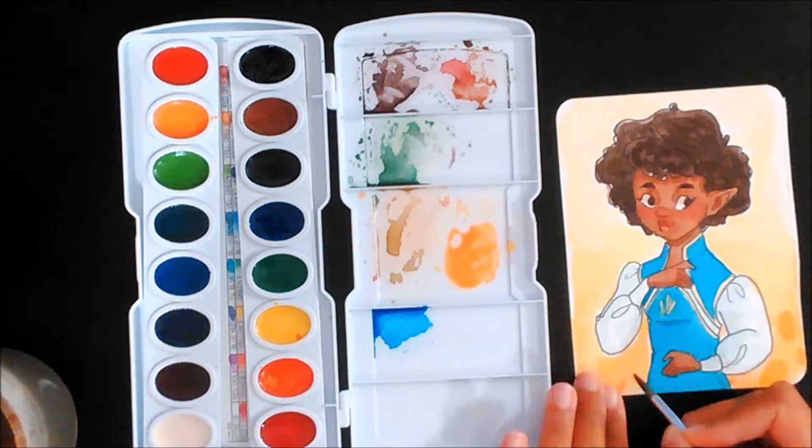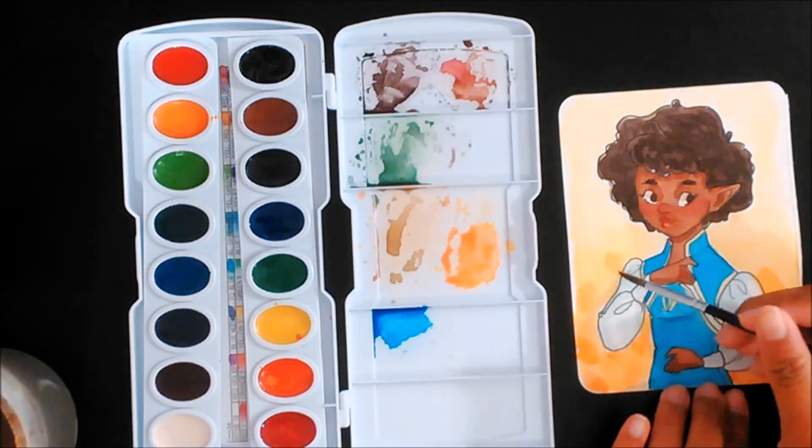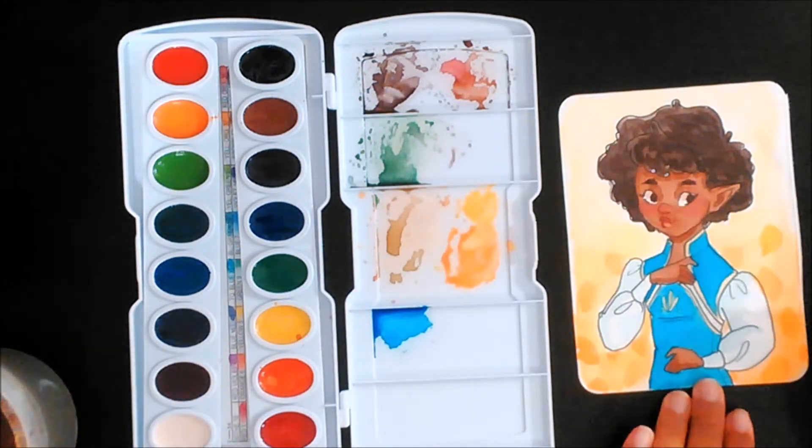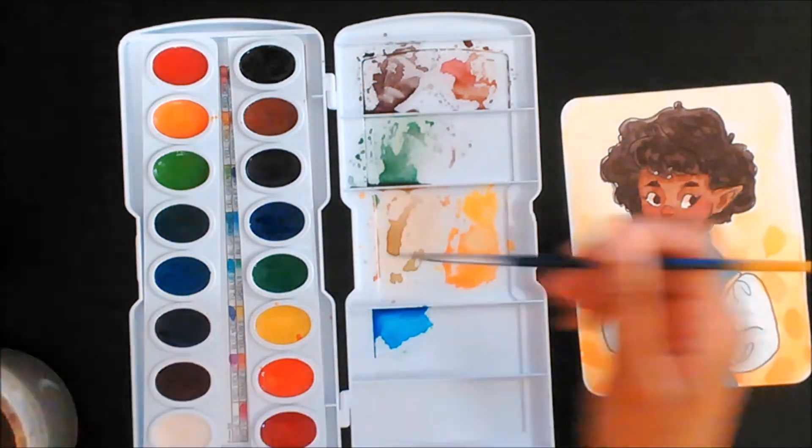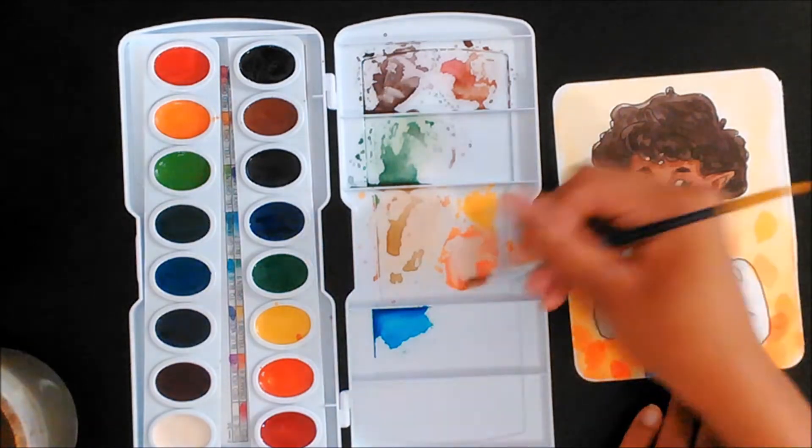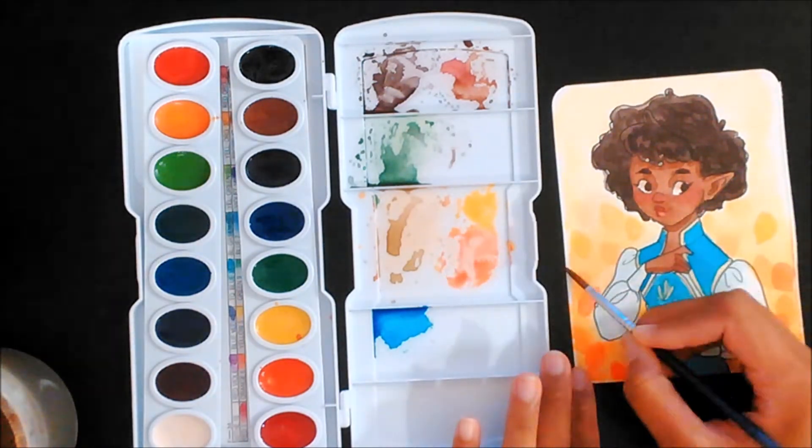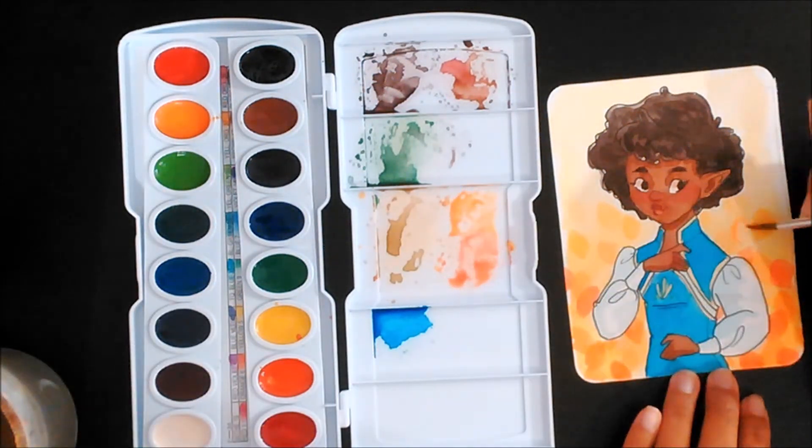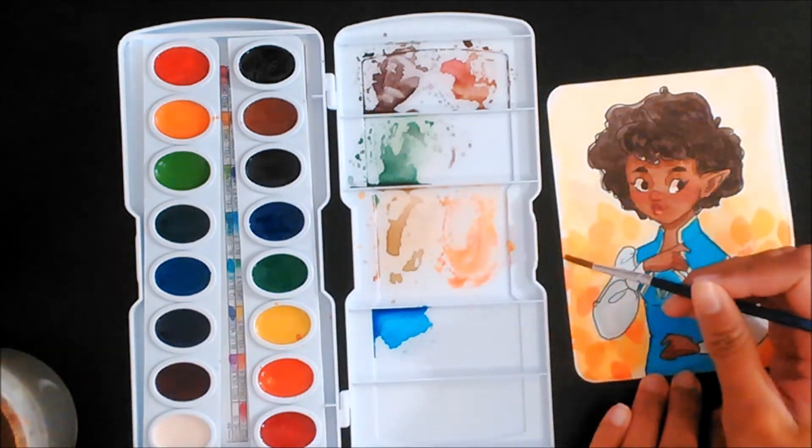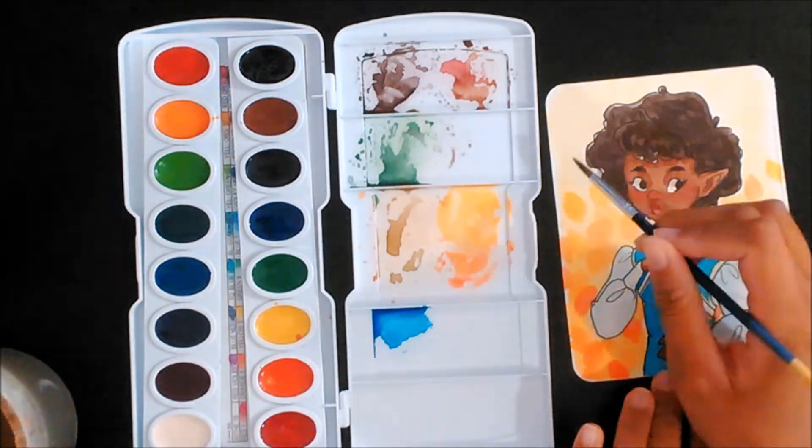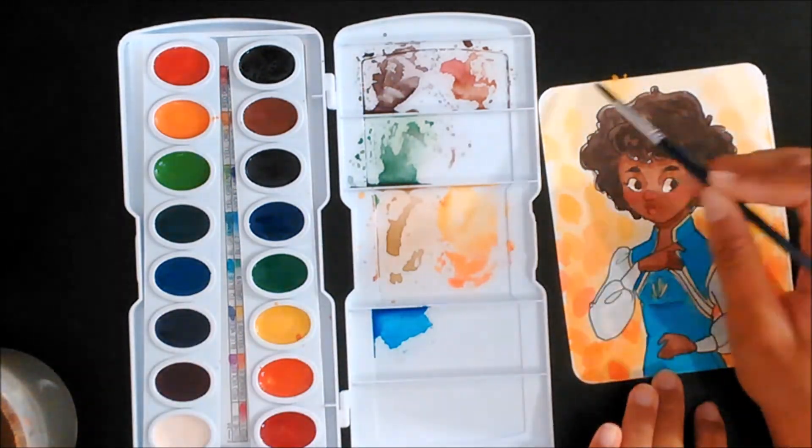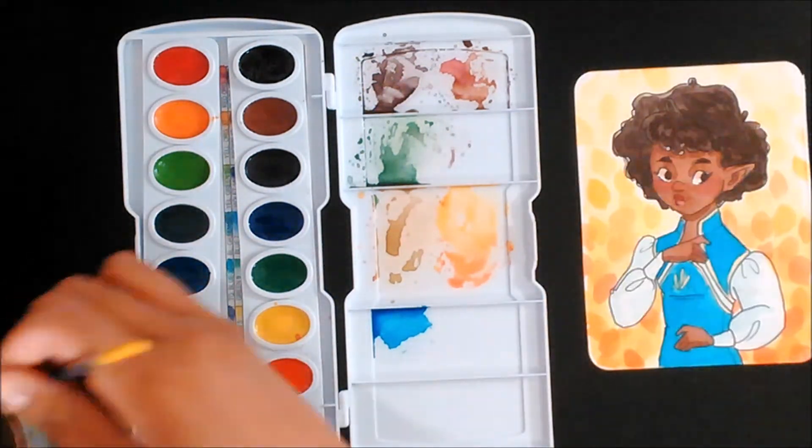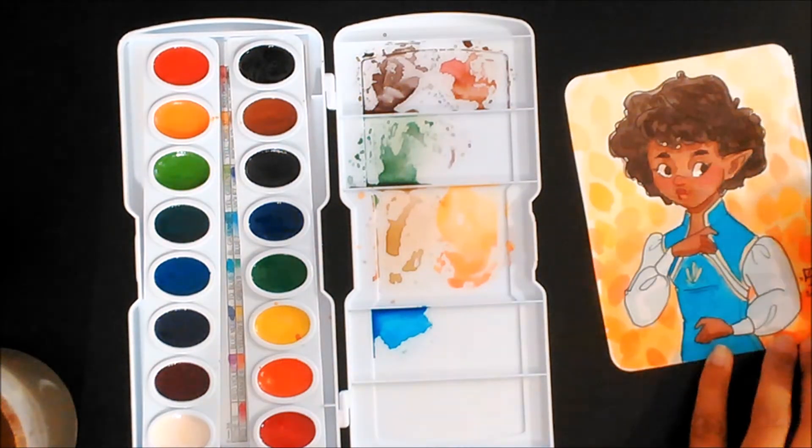I would suggest you get the Prang because they're pretty good, or the Prima Marketing because they're pretty good as well. And if you don't mind spending extra money, those are good as well. I haven't used those in a while though because I have the other ones. I have too many watercolors anyway. This video is kind of rambling, but I hope it helped you out in some way, and I hope you enjoyed the video and enjoy the rest of your day.